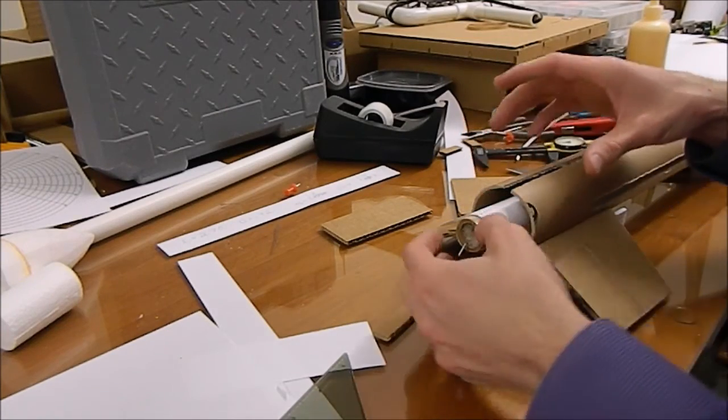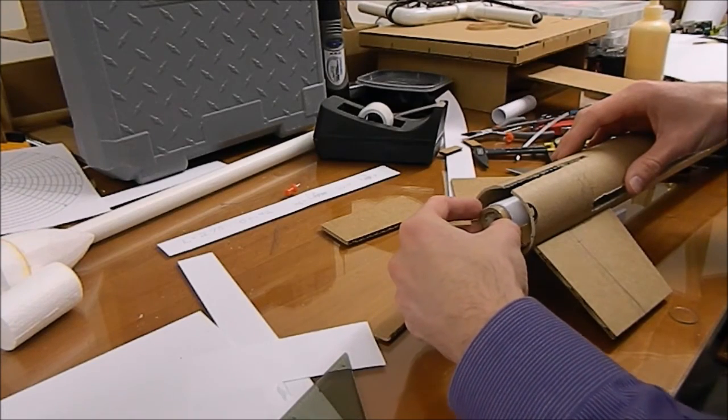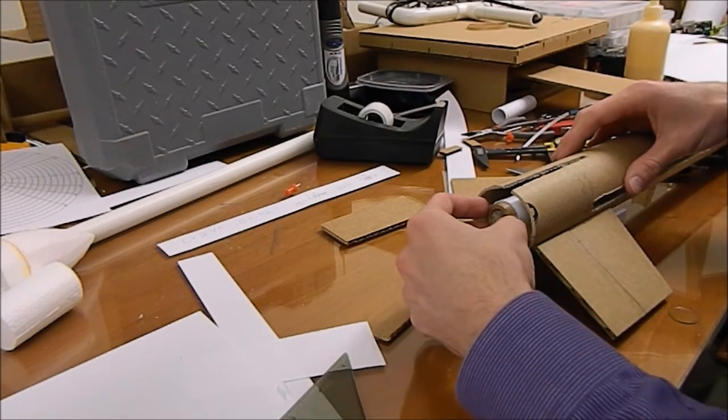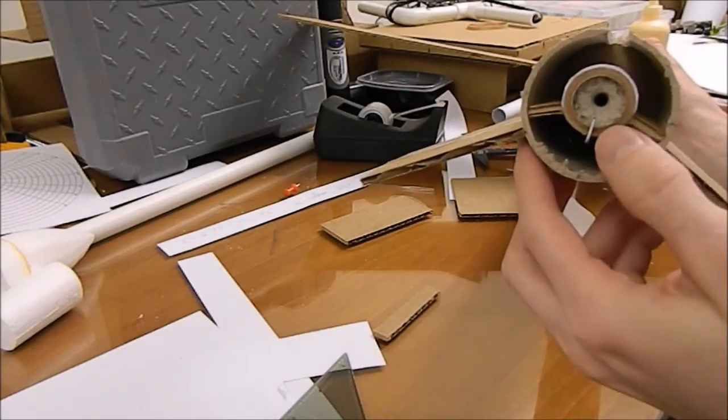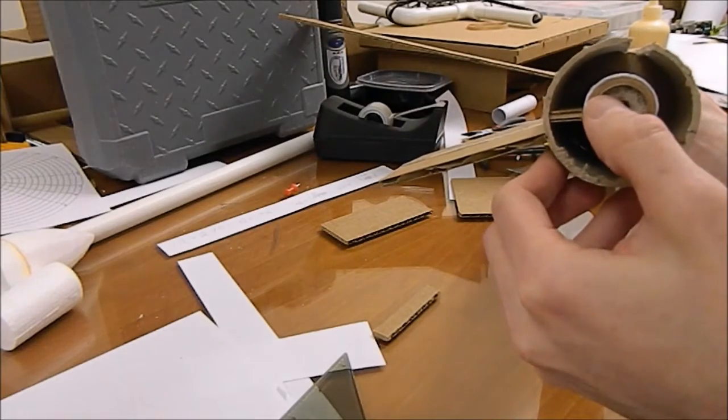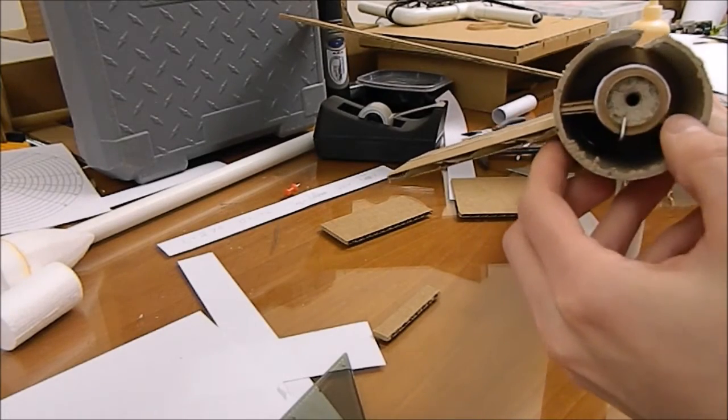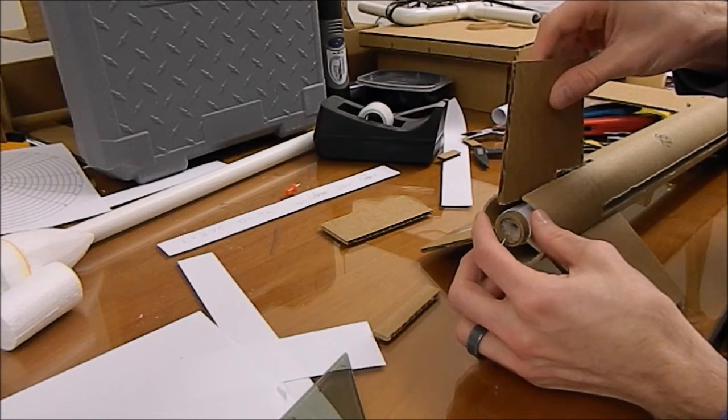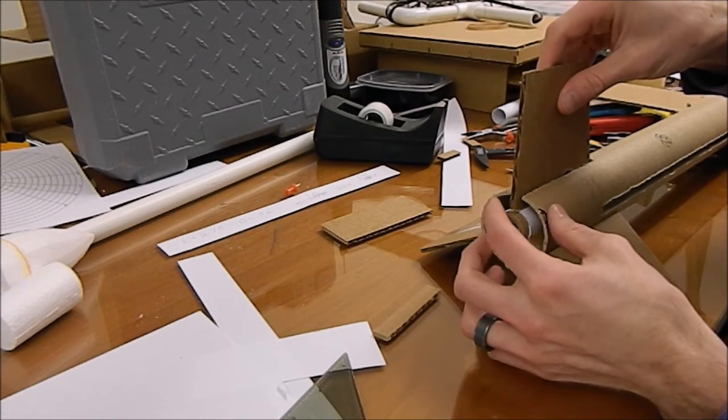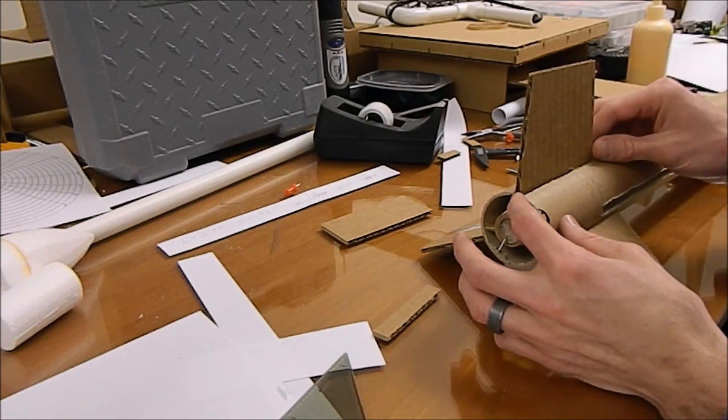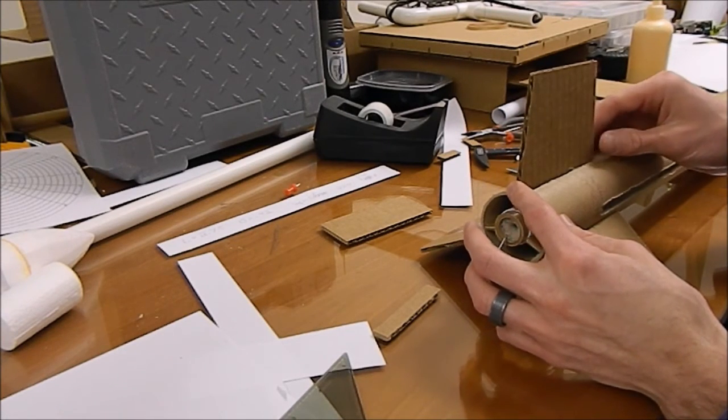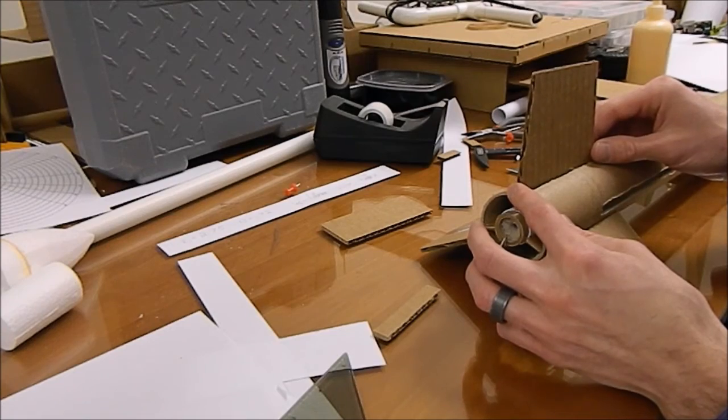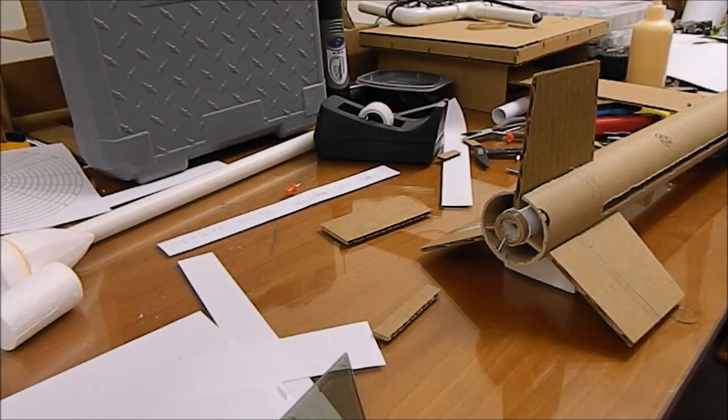We'll slide it in here for a test fit. It goes in nice and easy. All right, I like the way that looks. It's centered perfectly. Now I'll put the fin on, just a little bit of glue here. We'll stick it in, make sure that it aligns perfectly, and that's pretty much it. Thanks for watching, I really appreciate it.